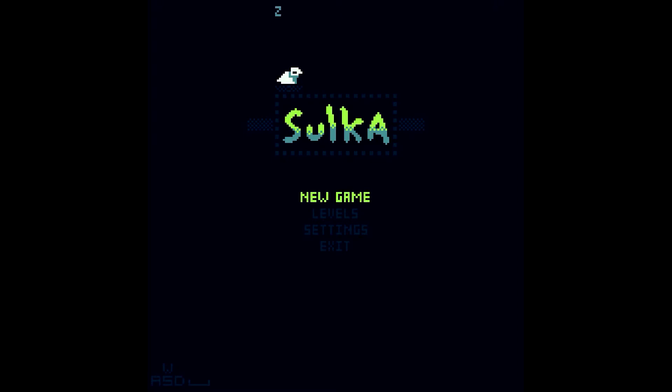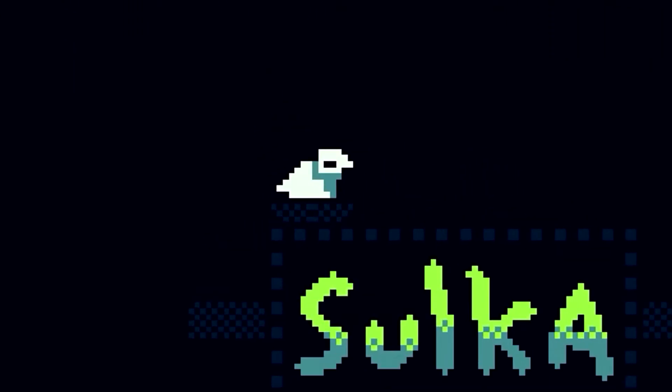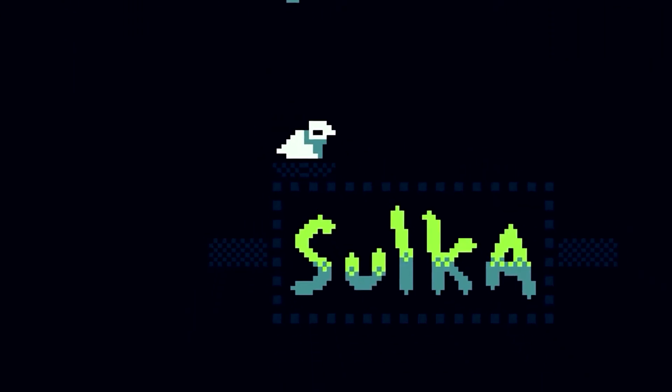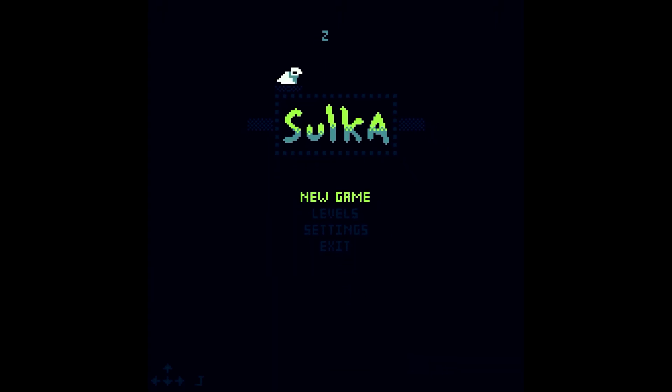Solka was made in about 60 hours by a single developer and stars this little bird sleeping up here who is trying to... I don't actually know what the little bird's trying to do, so let's go find out.